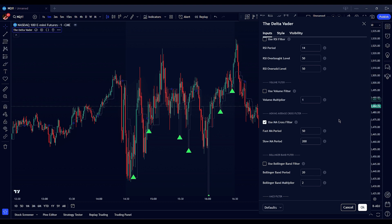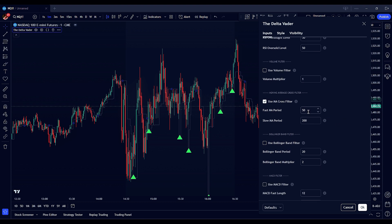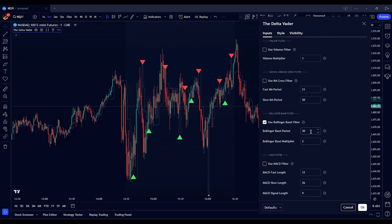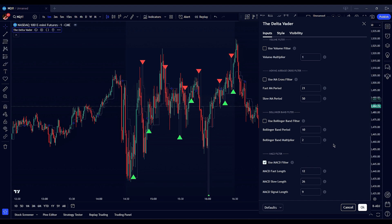The moving average cross filter uses the crossover of fast and slow moving averages to identify trend changes, providing additional confirmation for your trade signals. Enable or disable this filter and adjust the periods for the fast and slow moving averages to align with your trading style. The Bollinger band filter ensures that the price is trading within a specified volatility range, preventing trades during overly volatile or calm periods. Set the period and multiplier to define the width of the Bollinger bands according to your risk preference. The MACD filter utilizes the moving average convergence divergence indicator to confirm momentum and trend direction, adding another layer of signal validation. Adjust the fast, slow, and signal lengths to fine-tune the MACD calculations for better signal alignment with your trading strategy.